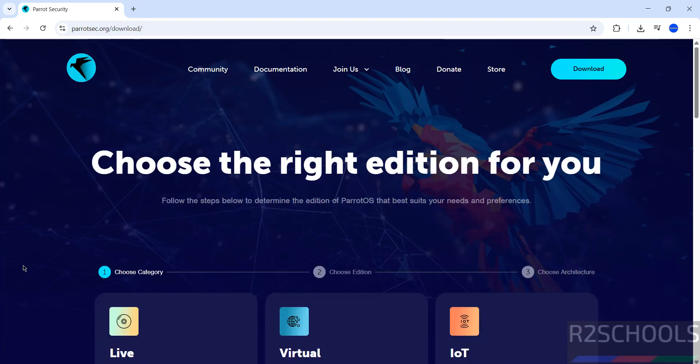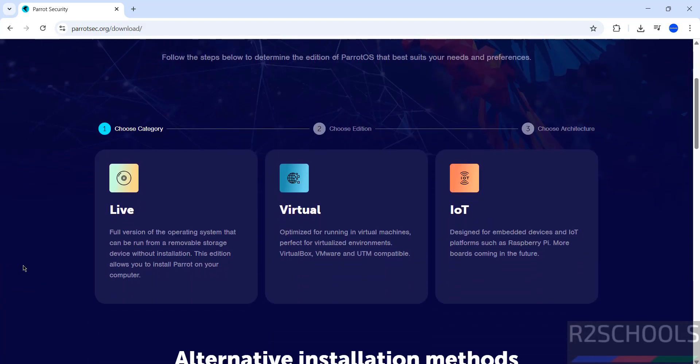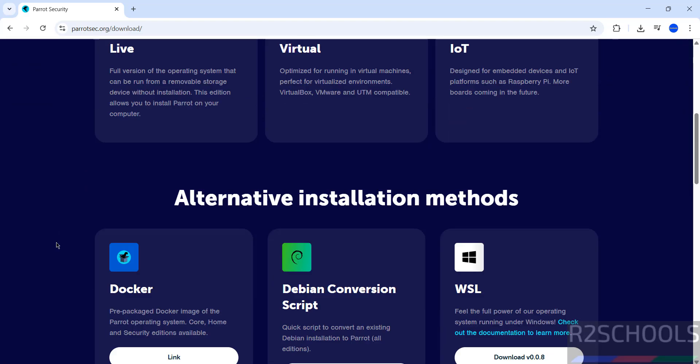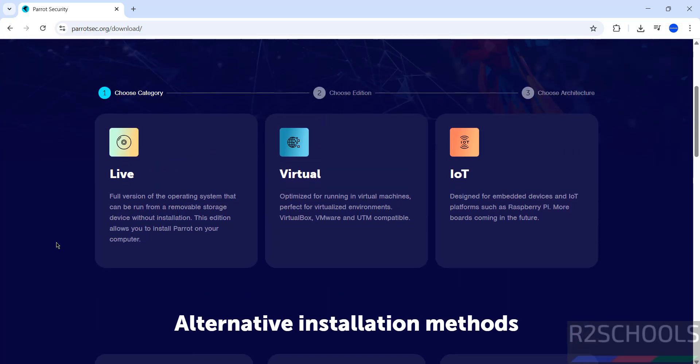Then see here we have three options: Live, Virtual and IoT. In this video I am going to download and install Live, which means ISO image. Select it. See here we have Docker, Debian Conversion Script or WSL method.